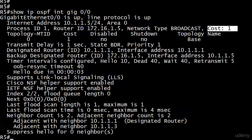So why did we do this if we end up with the same cost? This is the reason why you want to put the auto-cost reference-bandwidth command on all of the routers in your network — because we need that value to be the same across the board so our interfaces will start reflecting a difference in their cost according to their speed.